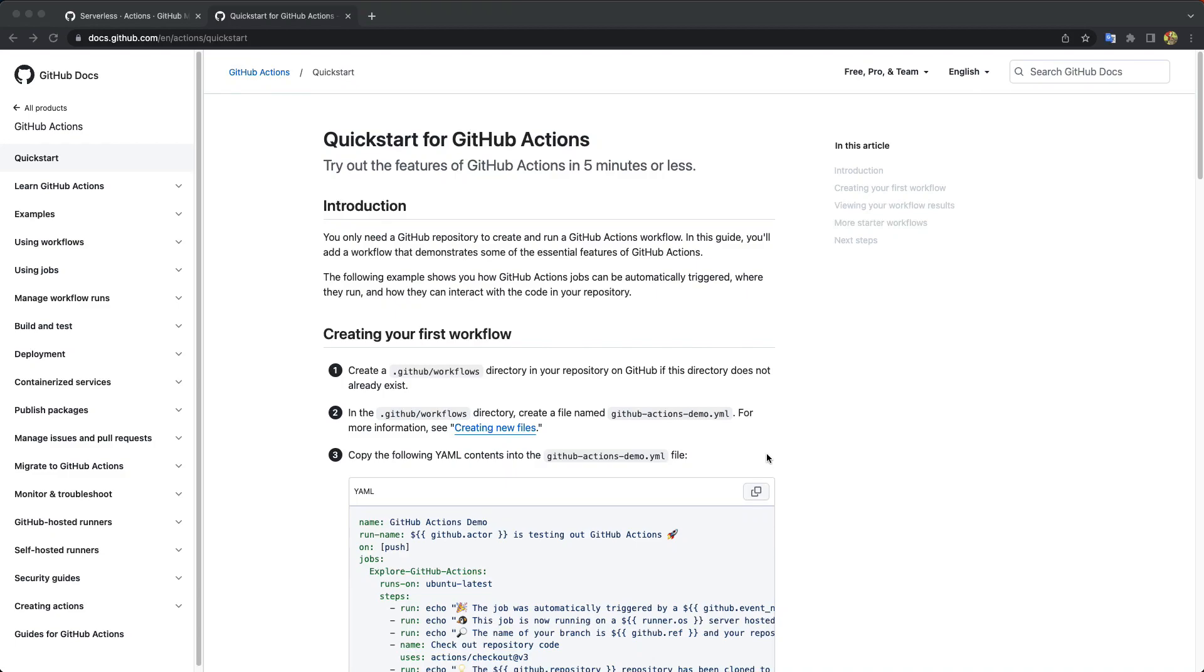So in the last video, we tried to deploy our application and we did it manually, running the command yarn deploy. And today I want to try to set up automatic deployment on every push to master.